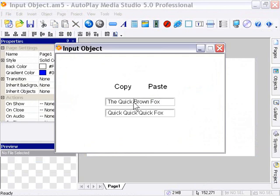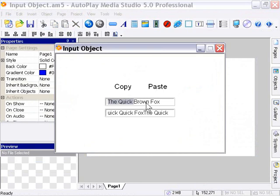Again, I'll select the quick. I'll press copy and paste. And you can see it gets pasted in there. And we could do this endlessly. So that's the copy and paste functions.